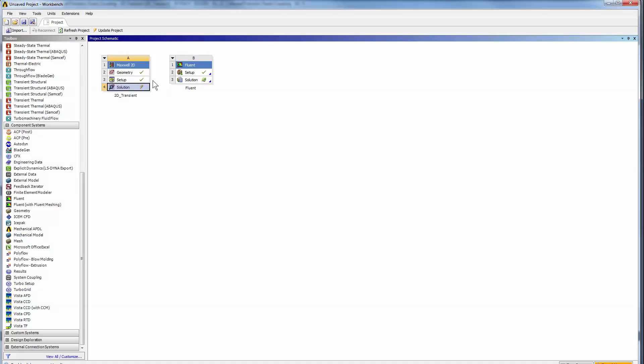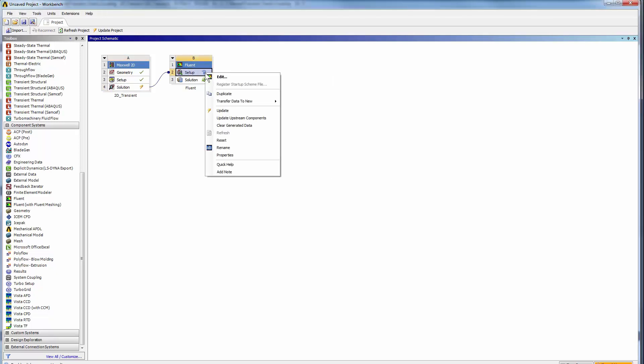In Workbench, just drag and drop the Maxwell component solution into the setup of the Fluent component. This link generates the data transfer between 2D and 3D simulation mapping the losses accordingly.